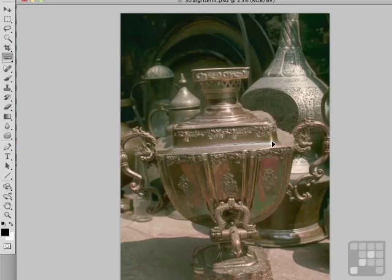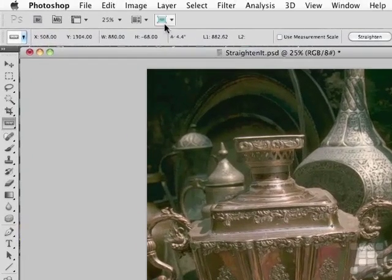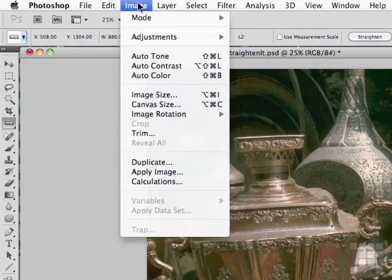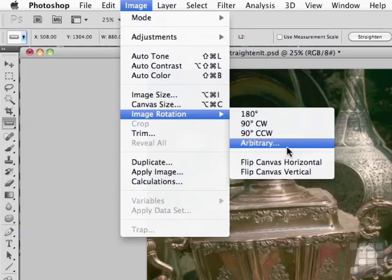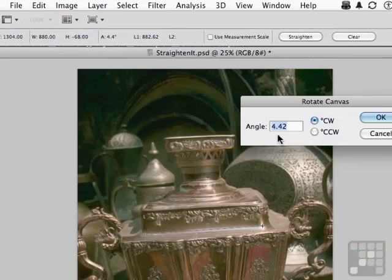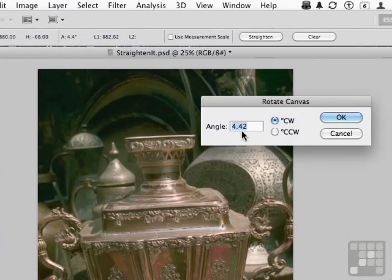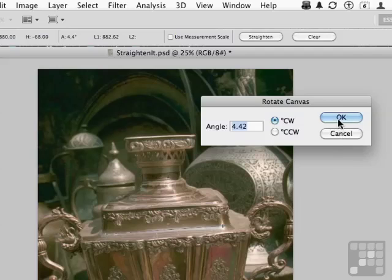When you're happy with that, just let go. Next step, go to the word Image on the pull-down menu, go down to Image Rotation, over to Arbitrary. 4.42 degrees is the angle that I drew. I want it to go clockwise. Click OK.